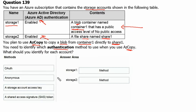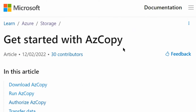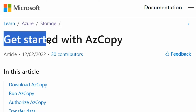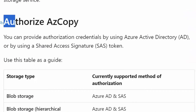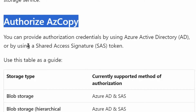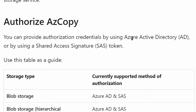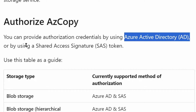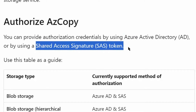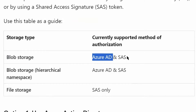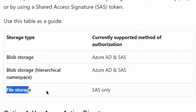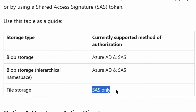Let's go to the Microsoft documentation site. We are on the 'Get started with AzCopy' page. Scrolling down under the 'Authorize AzCopy' section, we can see that credentials can be authorized using Azure Active Directory or a Shared Access Signature token. For blob storage accounts, both Azure Active Directory and SAS are supported. For file storage, only SAS is supported.